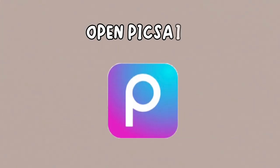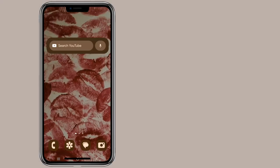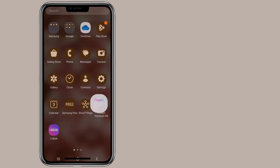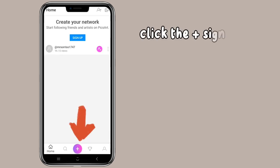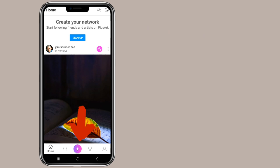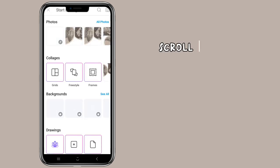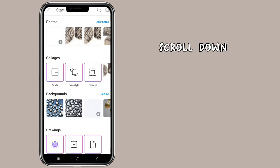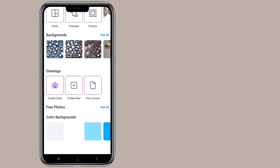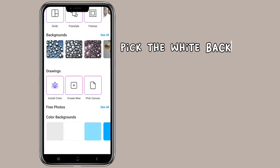Open PixArt. Click the plus sign. Scroll down. Go to Color Background. Pick the white background.